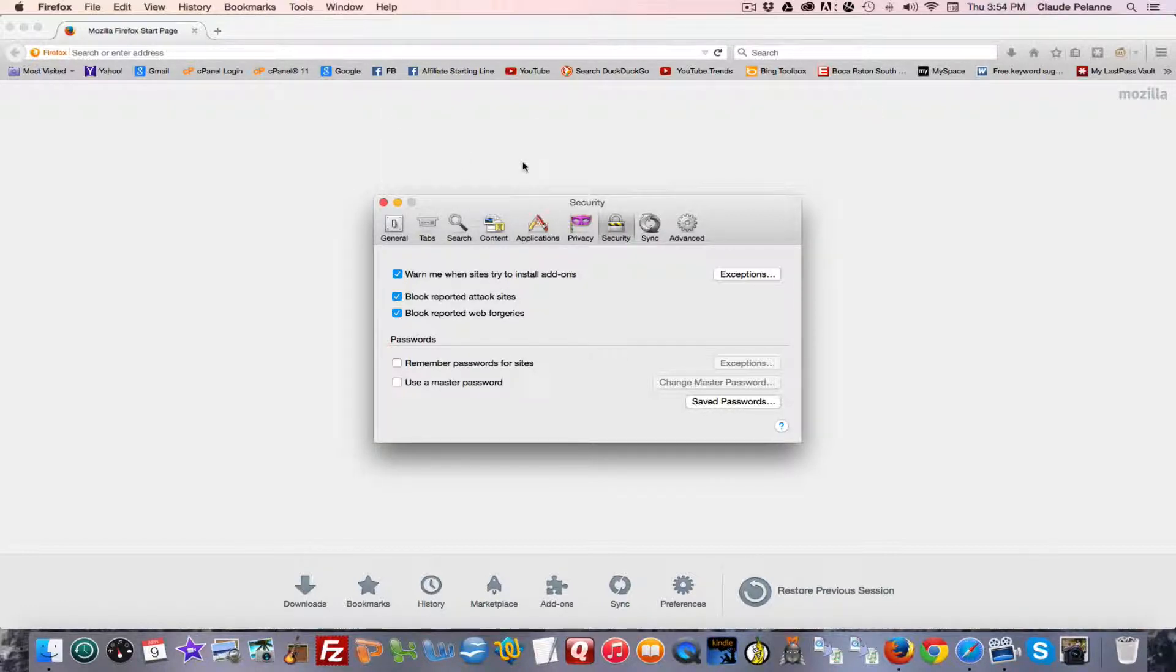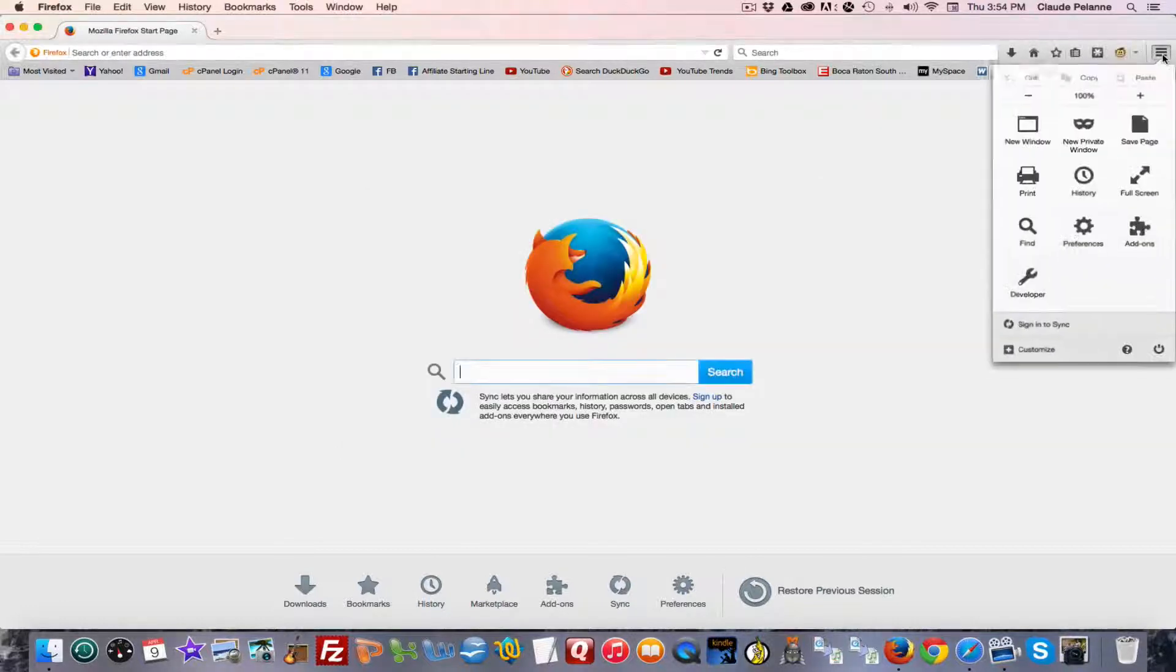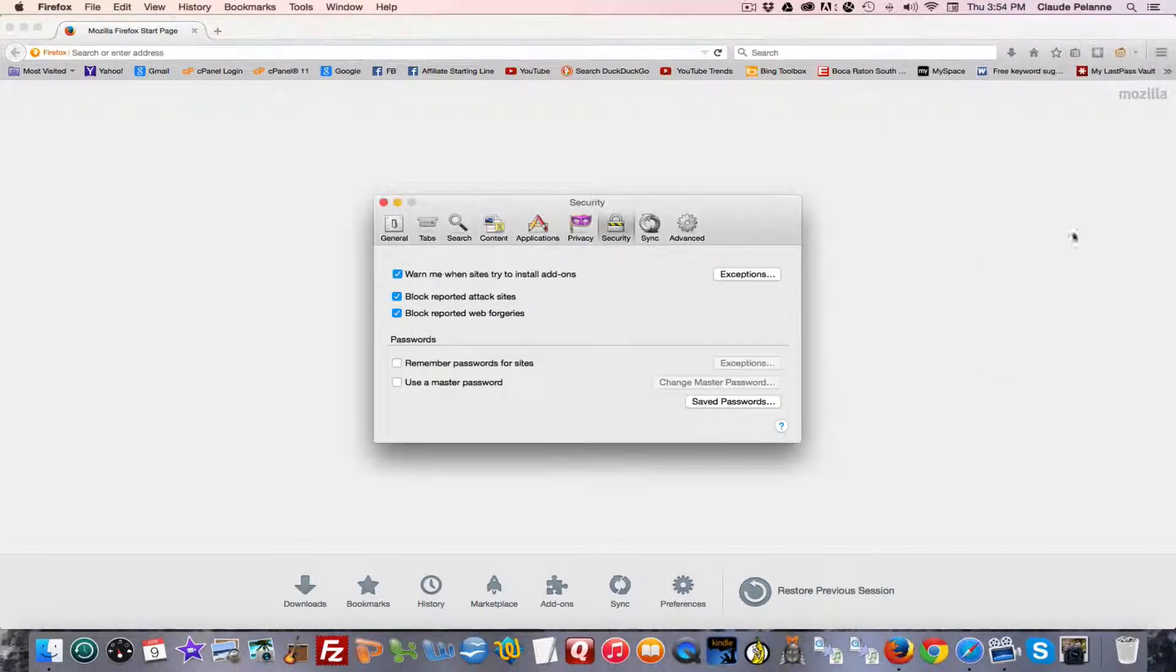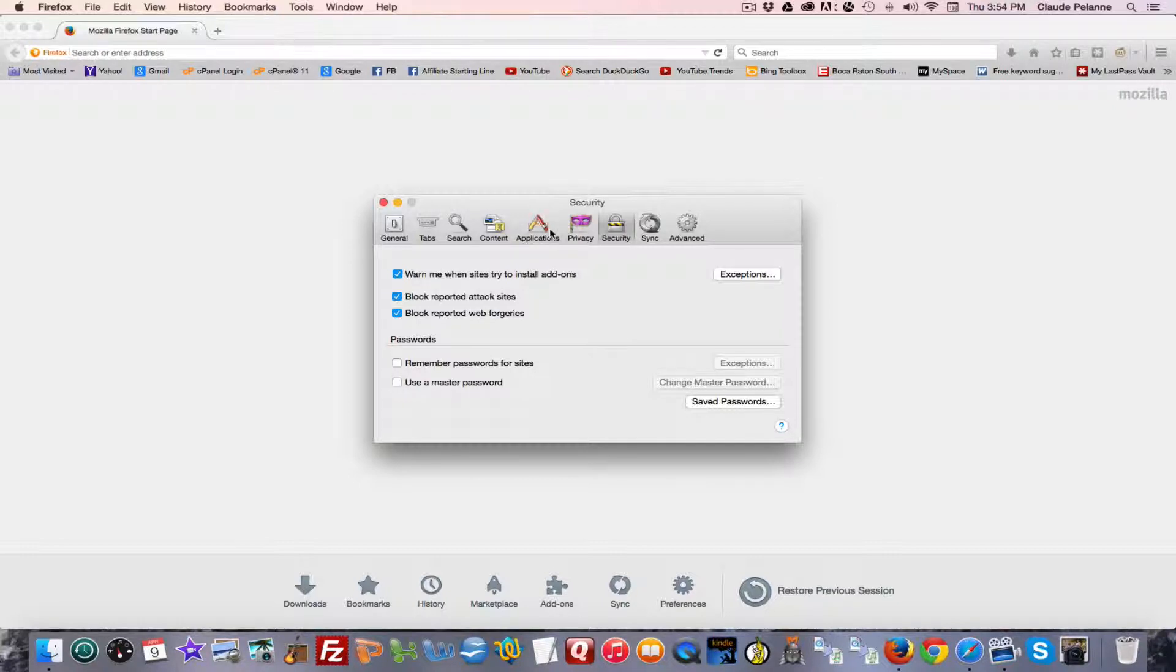Go to your Preferences. Just to recap, Preferences, open it up, go to Security, and then there's your passwords.